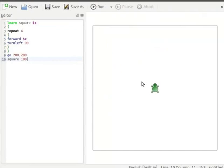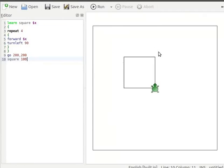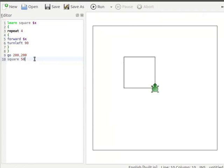Let us run the code now. Turtle draws a square on the canvas. Let us now replace 100 by 50. Let us run again. Turtle draws another square with dimension 50.